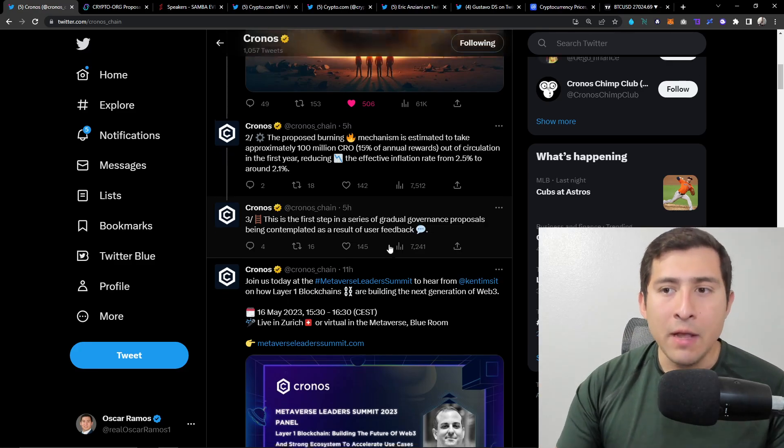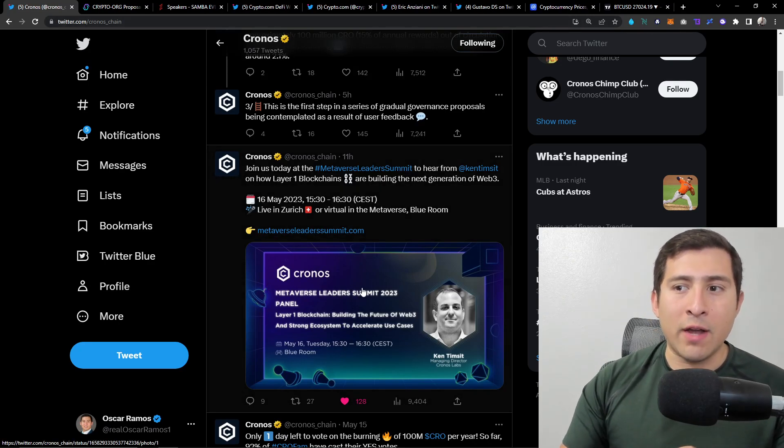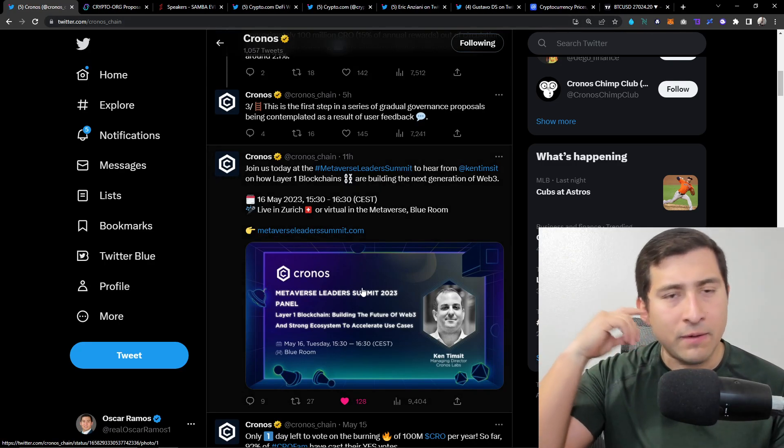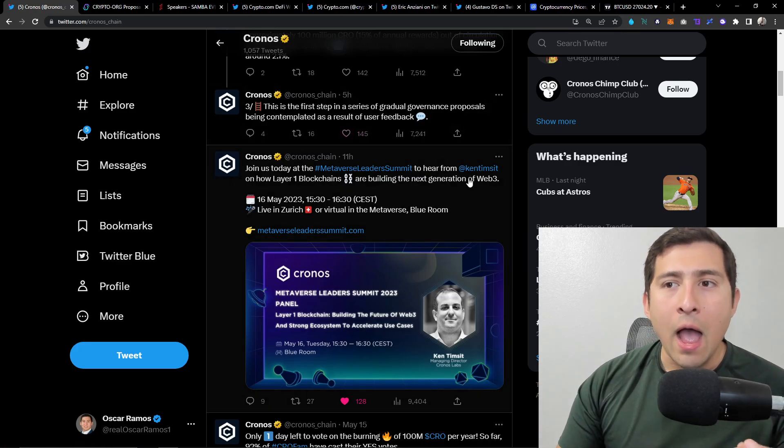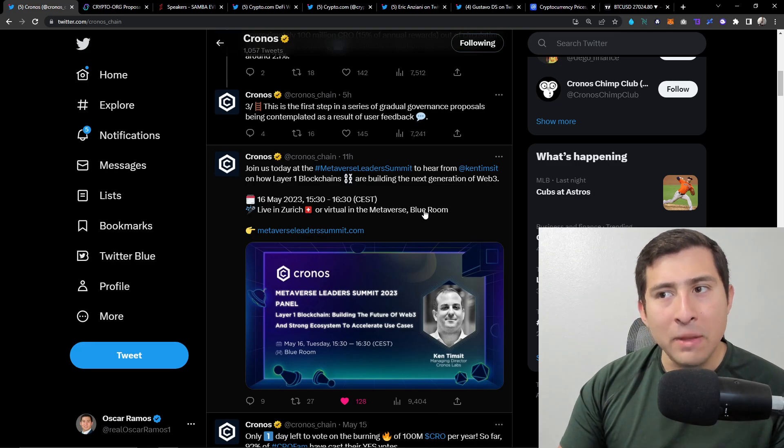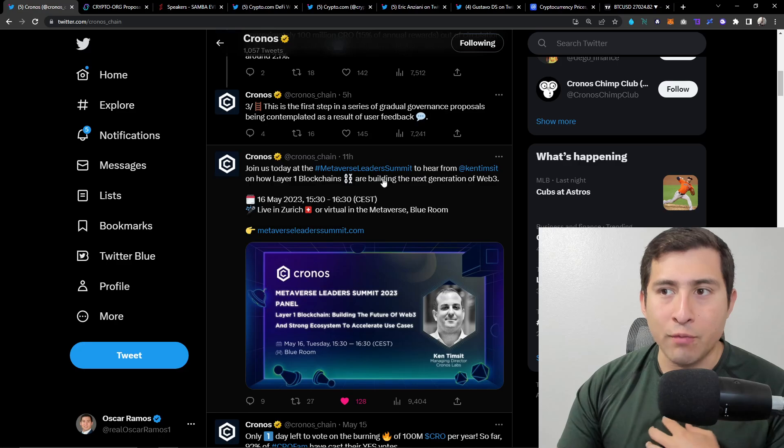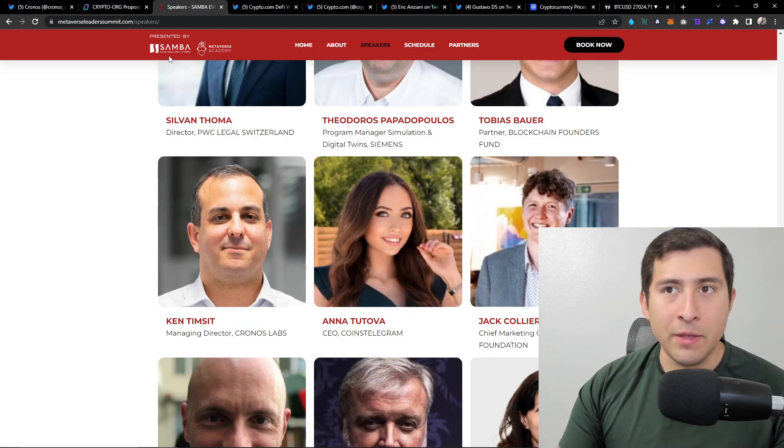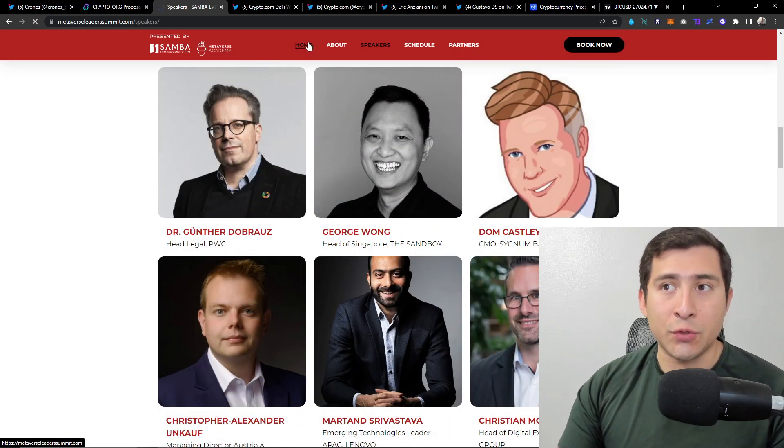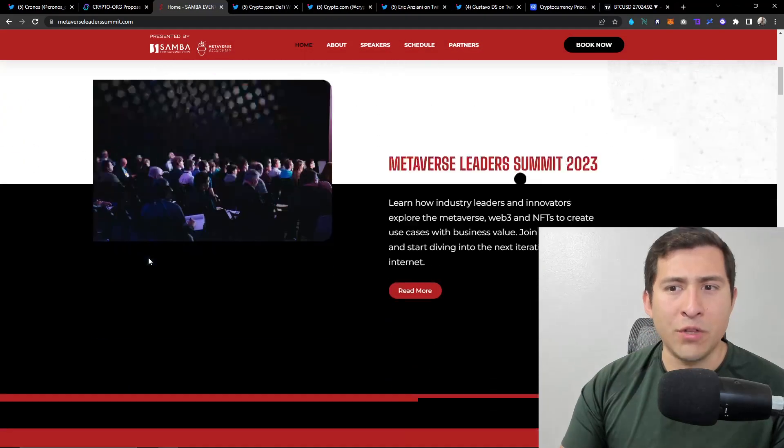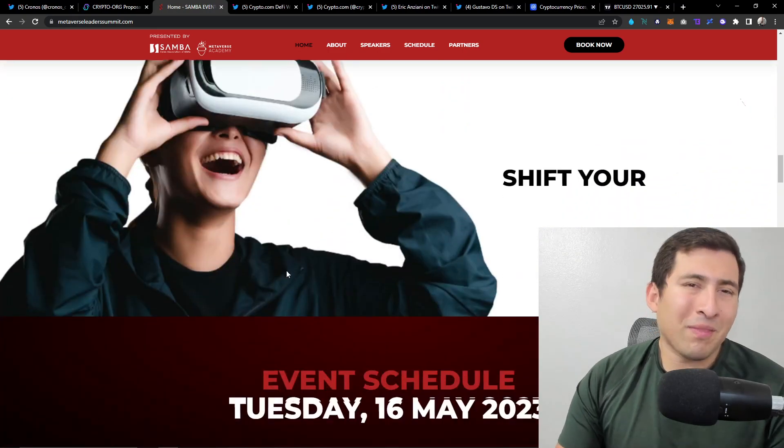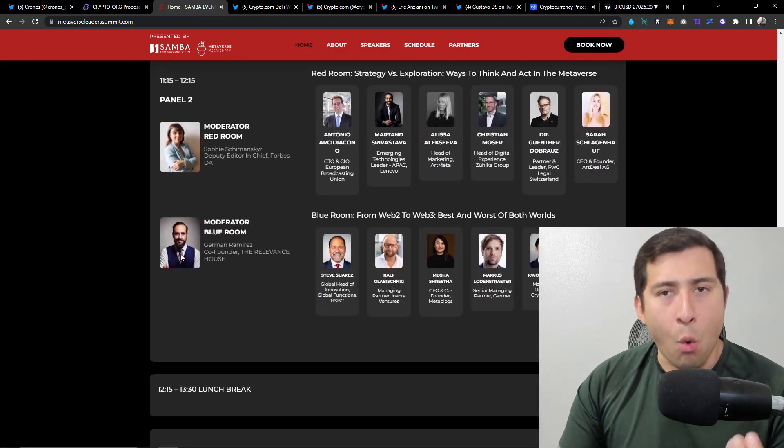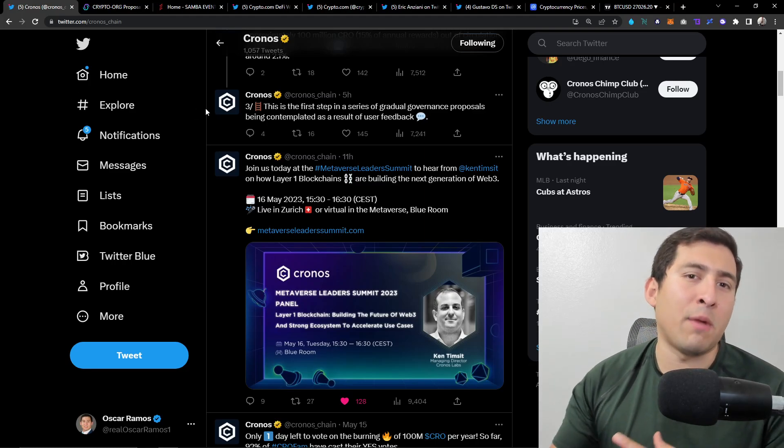Now right below we have Ken. It's today Tuesday but it might have already happened. This is going to be how Layer 1 blockchains are building the next generation of Web3, melting faces. He's going to be on this pretty cool and neat conference. I believe that it's some of the PWC and all these awesome speakers and companies. Take a look at that.